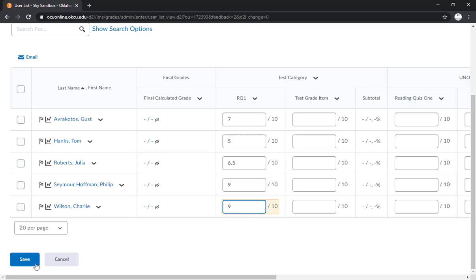Now, before you click save, I want to stress that once you click save, these grades will be published to the students. So it is imperative that you make sure everything is accurate and ready to go for students to see. Because once you click save, they will see them.